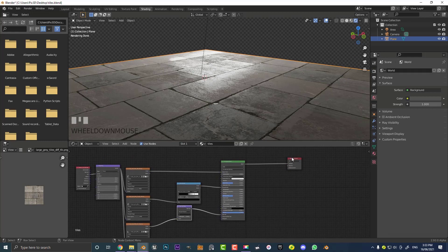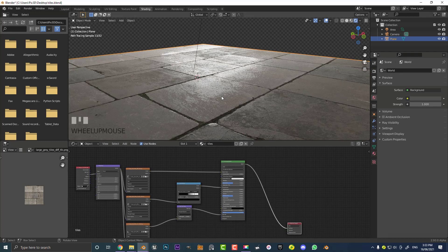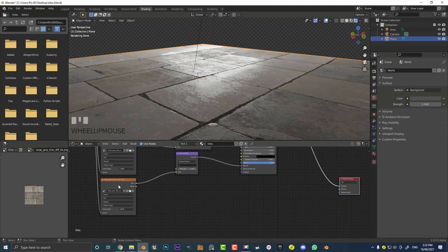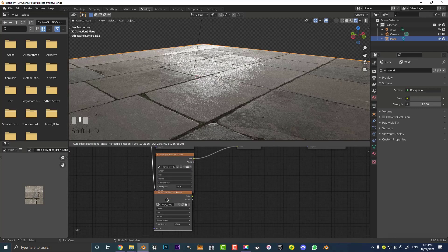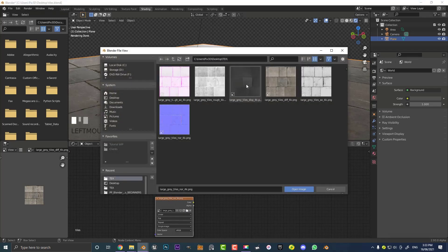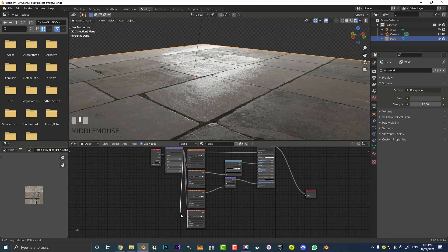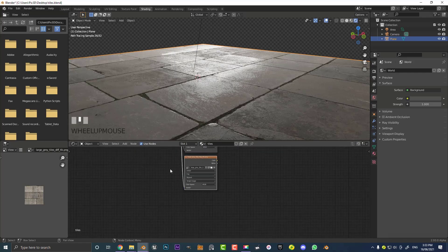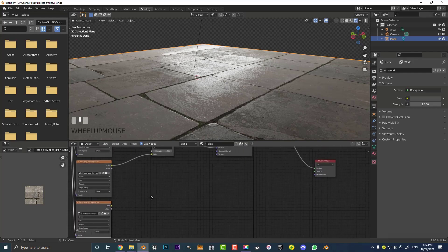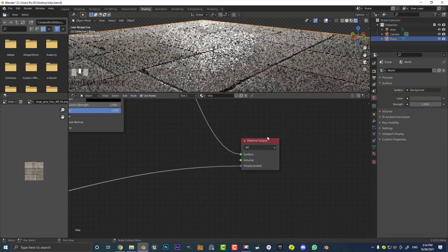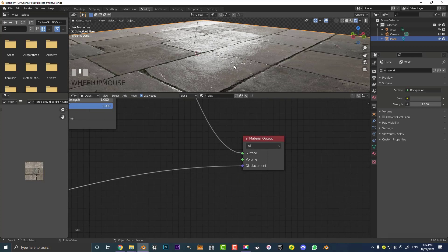Now we get into the fun part — the displacement. Because we're going to use actual physical displacement where the geometry itself gets displaced, we won't be plugging into the normal. Duplicate the image texture with Shift+D, click the folder, and this time get the displacement map — the DISP file. Open that, and make sure to connect the mapping vector to the vector input of this texture — that's very important. Take the color output and plug it into the displacement input of the material output node. You can already see it's giving a bit of an effect.